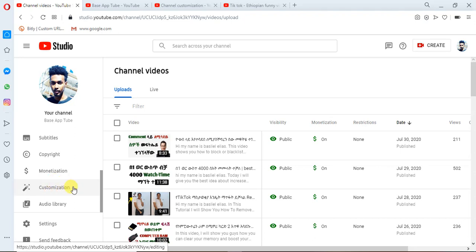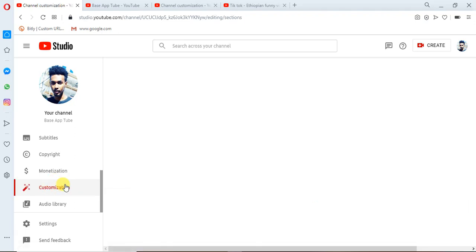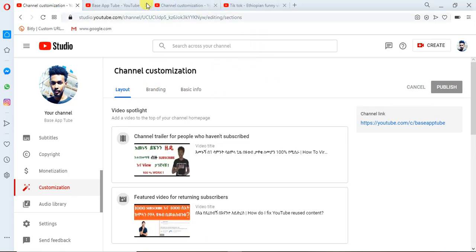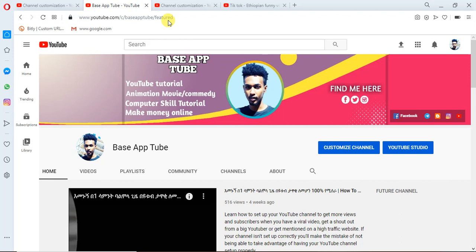If you are using Customize, you can also use the Customize option. If you are using the Customize option, you can use the Layout option and Branding. As you can see, what you can do in the layout — the layout will be customized.